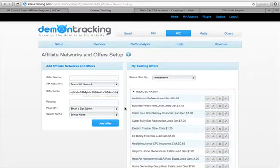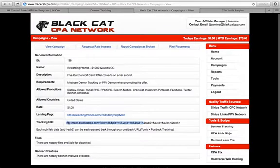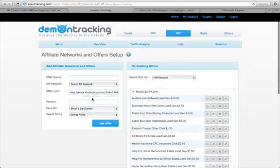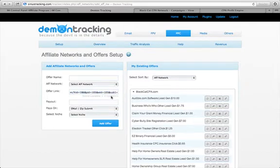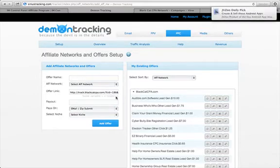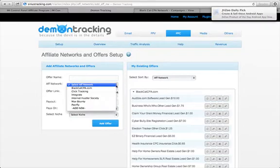Again, in Black Cat CPA you only need to grab the link up to where it says 'sub1='. Then you paste the link in, and at the end of that link you place the sub ID variable, which is located right here under where you enter your offer link. It says: sub ID variable equals '<<subID>>'.